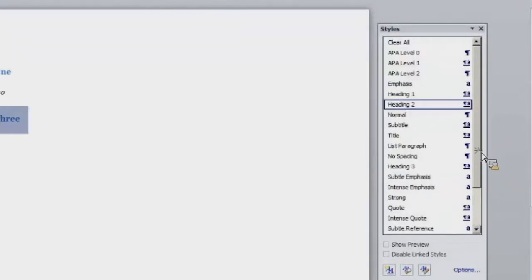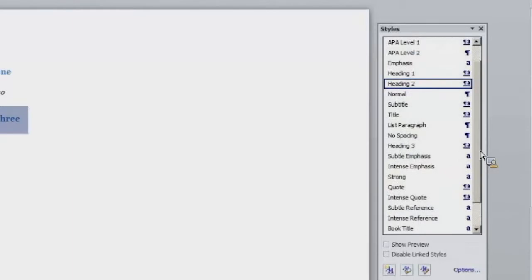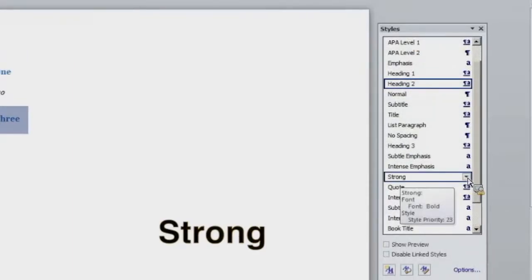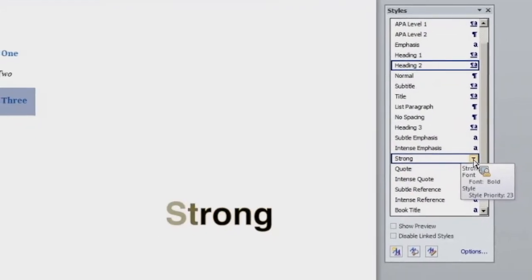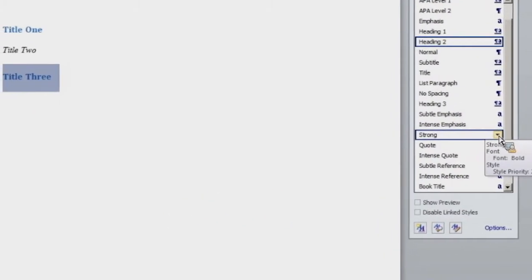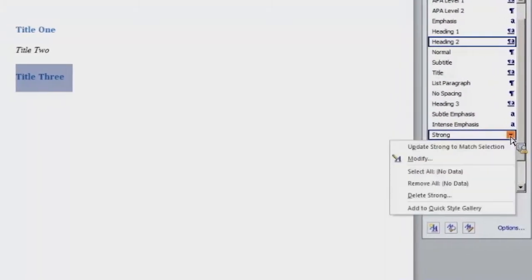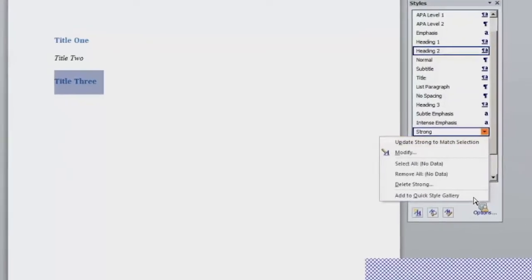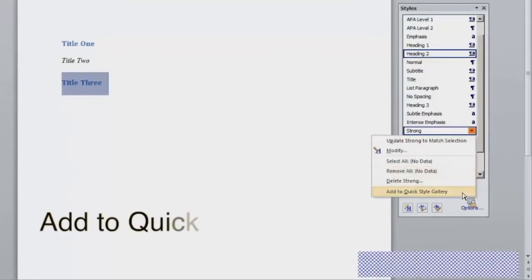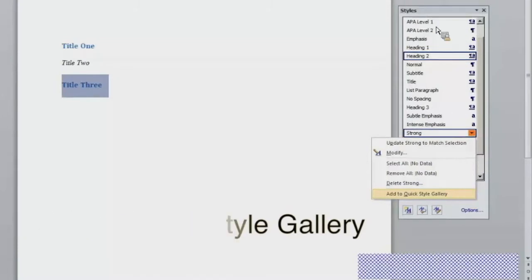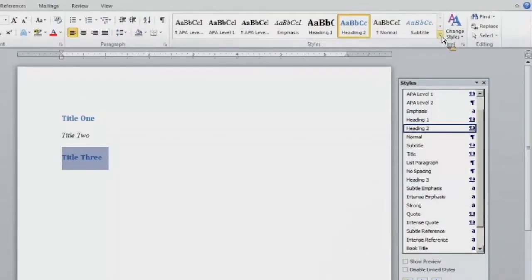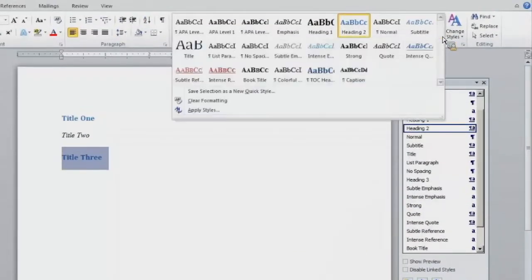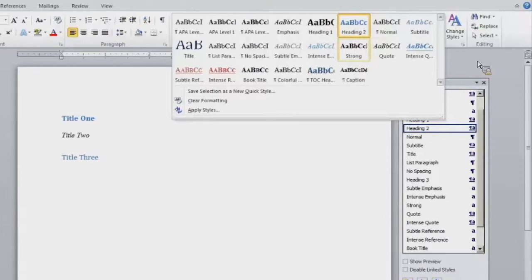And I am missing a style in my quick style gallery that I wish to add. I want to add the strong style to my quick style gallery. So I would select the drop down menu, and right here at the bottom of the menu it says add to quick style gallery. So if I select add to quick style gallery, then I go up to my menu up here and select the drop down menu. You will see this strong style title has been added to my quick style gallery.